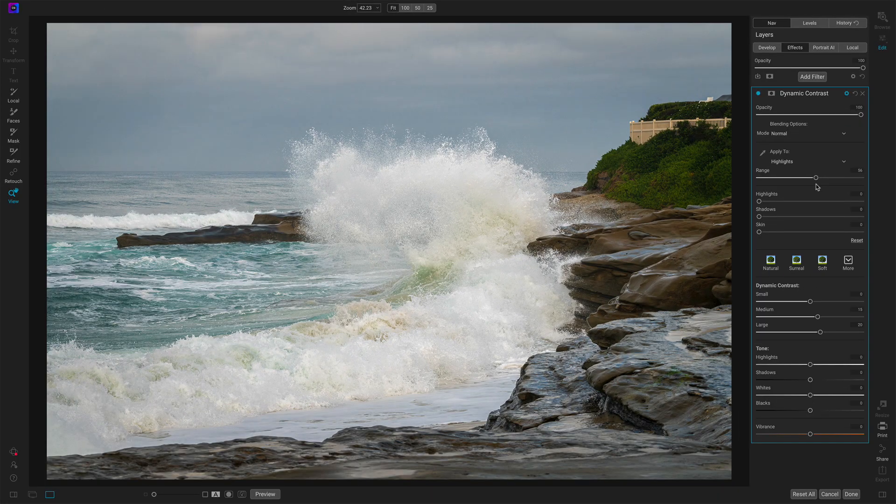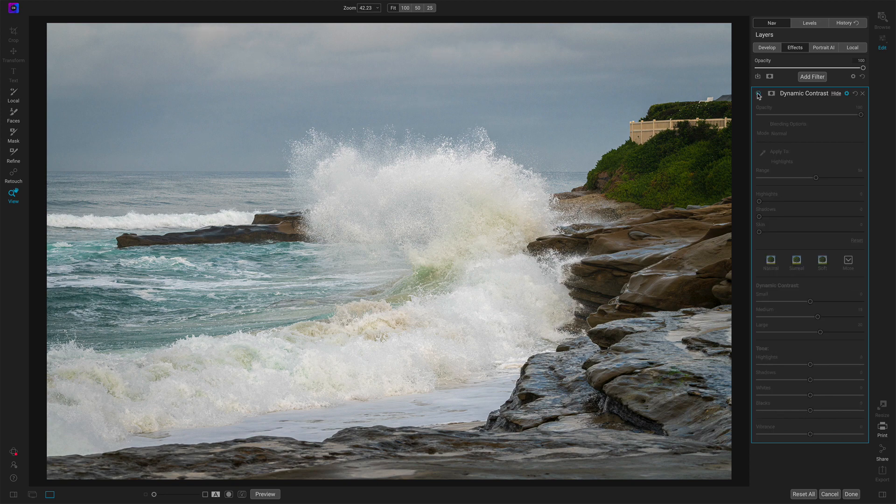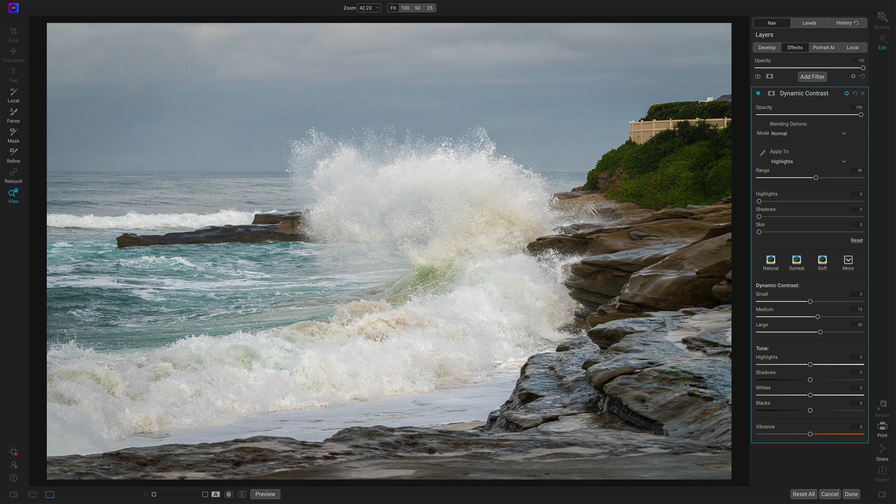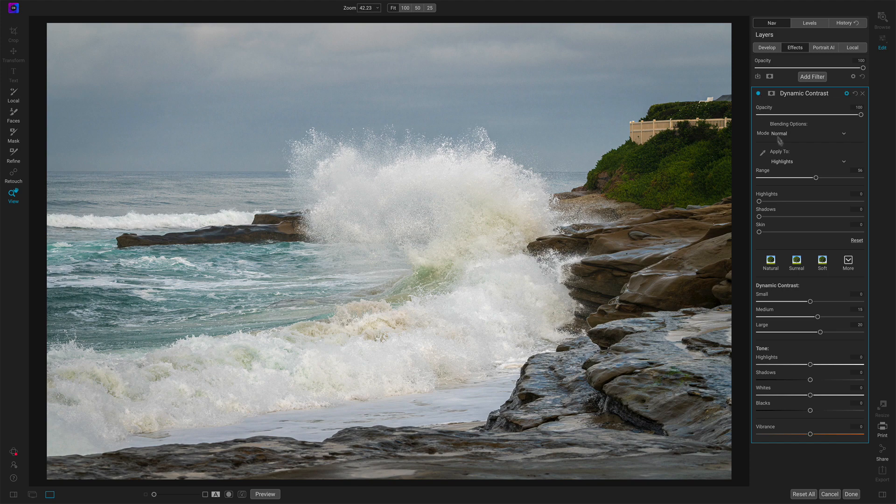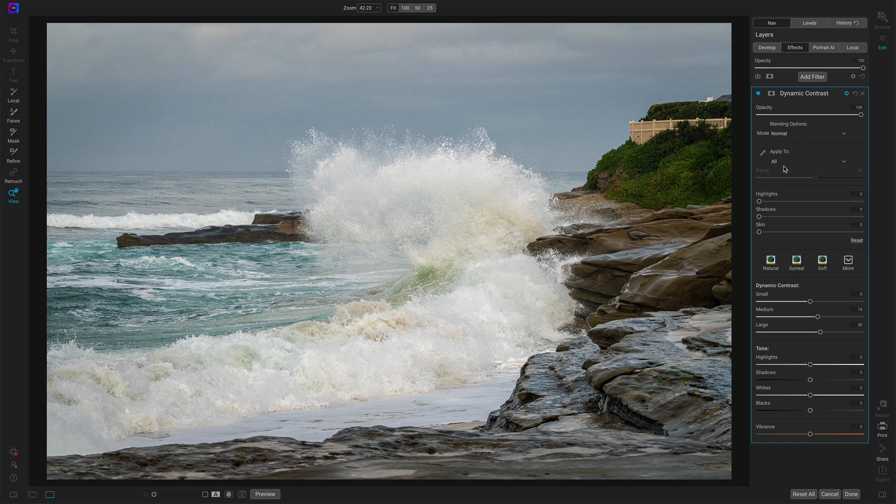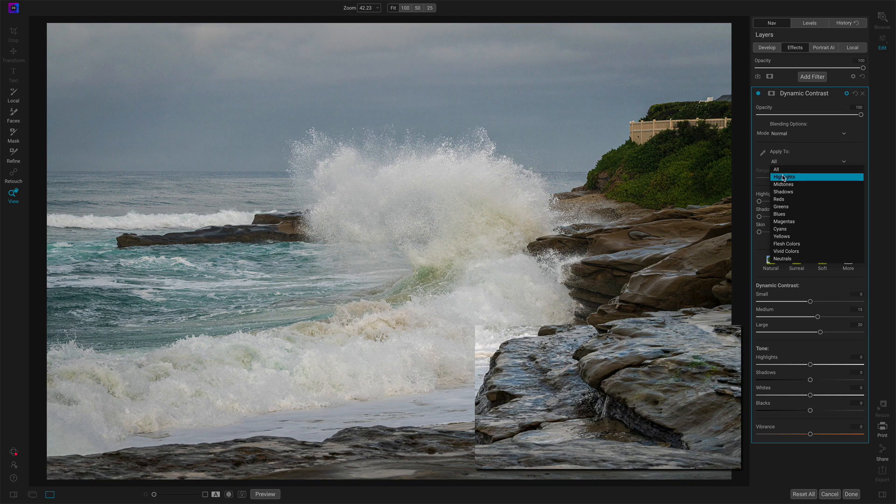Now already take a look at that before and after. The water is getting the pop. The rocks are not because the rocks are shadow. Before and after, compare that to all. Look at the rocks for all versus highlights. Just hovering over, we can see the difference.